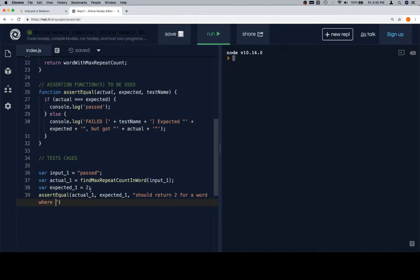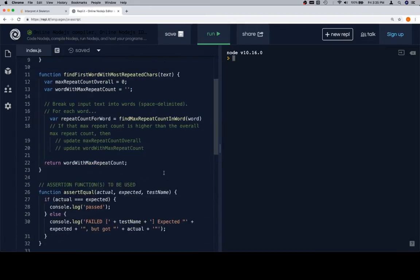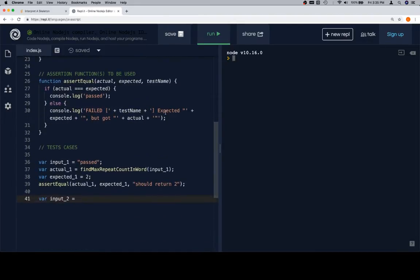The test name should say something like 'should return 2 for a given word'. Then `input2` is going to be a sentence we pass to `find_first_word_with_most_repeated_characters`, something like: 'I passed my exam'.